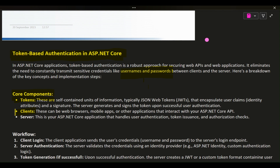Clients: these can be web browsers, mobile apps, or other applications that interact with your ASP.NET Core API. Server: this is your ASP.NET Core application that handles user authentication, token issuance, and authorization checks.